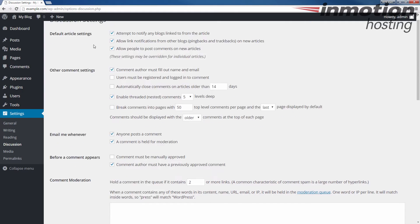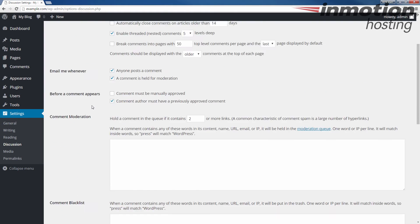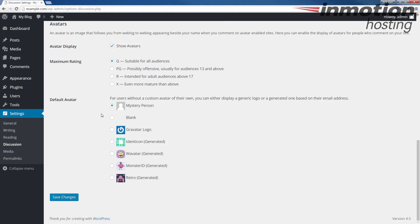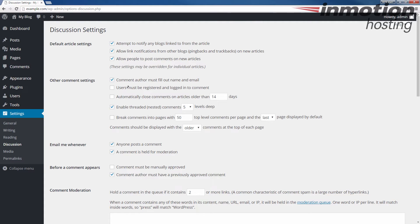There's a lot of different things you can choose from. I recommend looking through each one to see which one fits your needs. The major ones that I usually like to point out to people is under Other Common Settings is right here is where you would choose Users must be registered and logged in to comment.